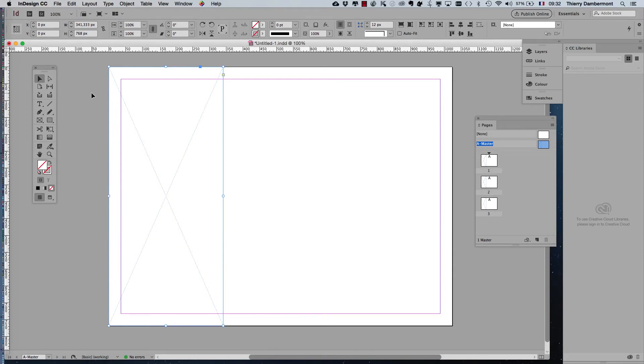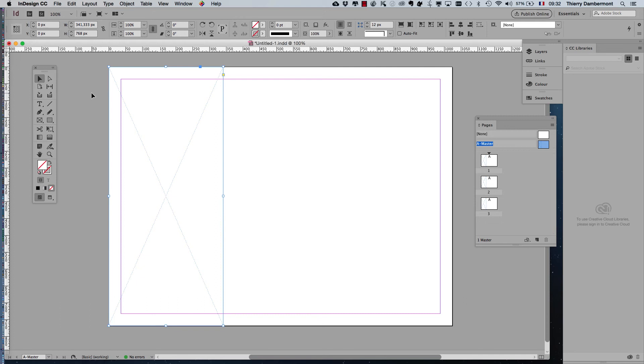It's useful in InDesign to do some maths in the entry boxes like that. By the way, you are also able to multiply with the star sign, and to add or subtract, of course, with the minus sign or plus sign. It will work.